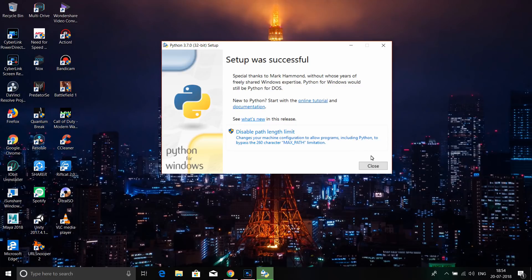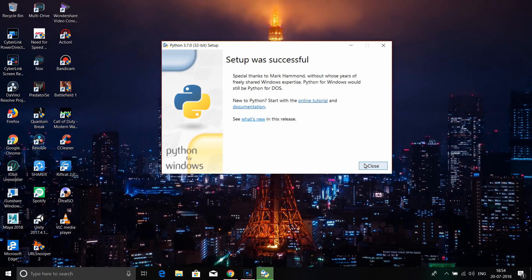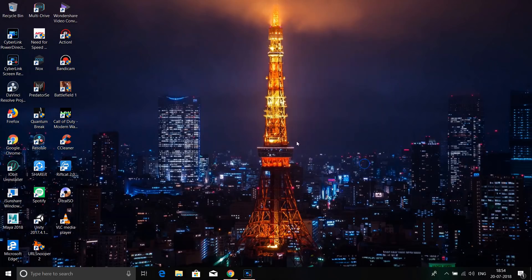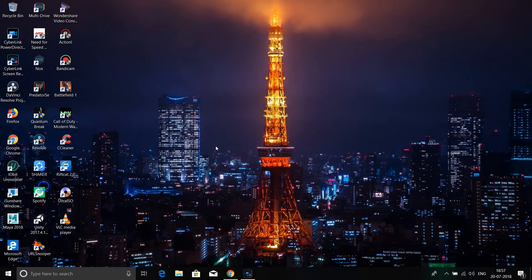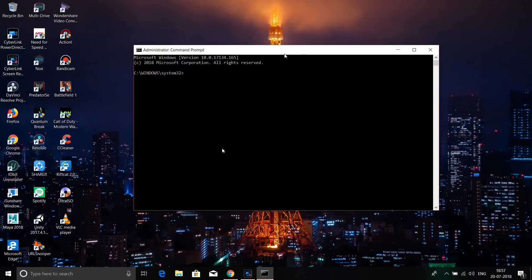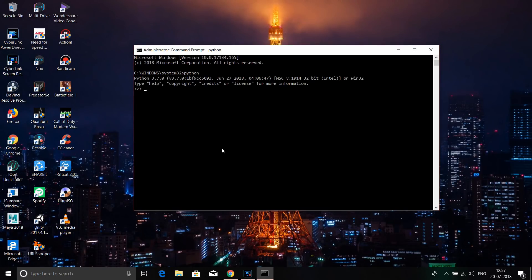You can click on the setup button, then right-click and open the command prompt as administrator. I'll click 'Command Prompt (Admin)' to open it. Then we type 'python' to check.